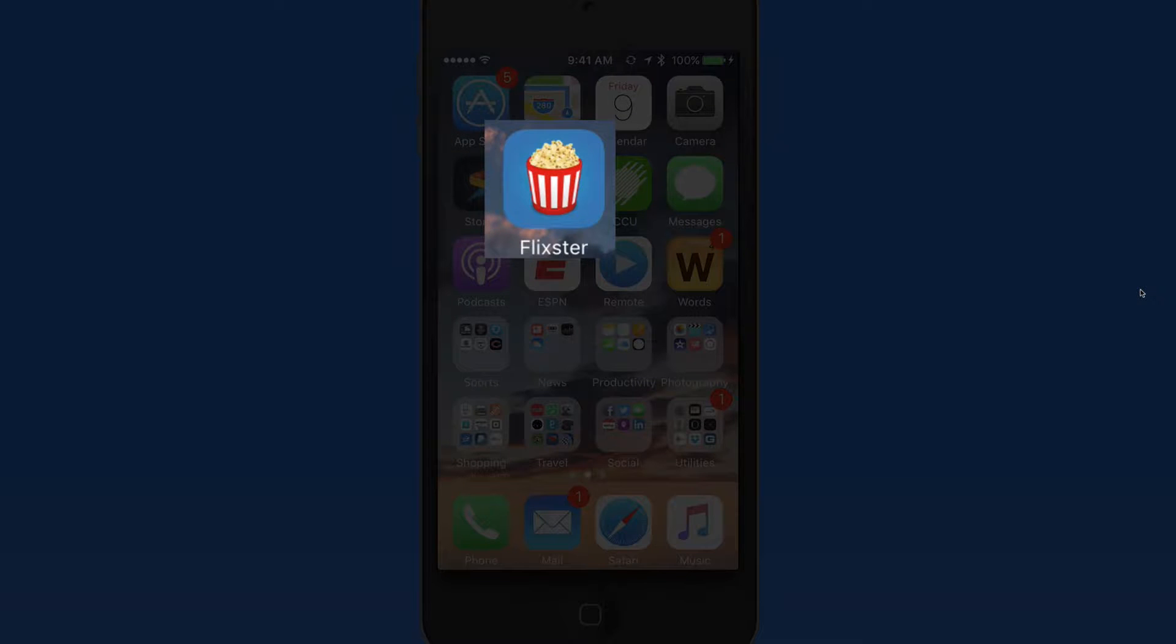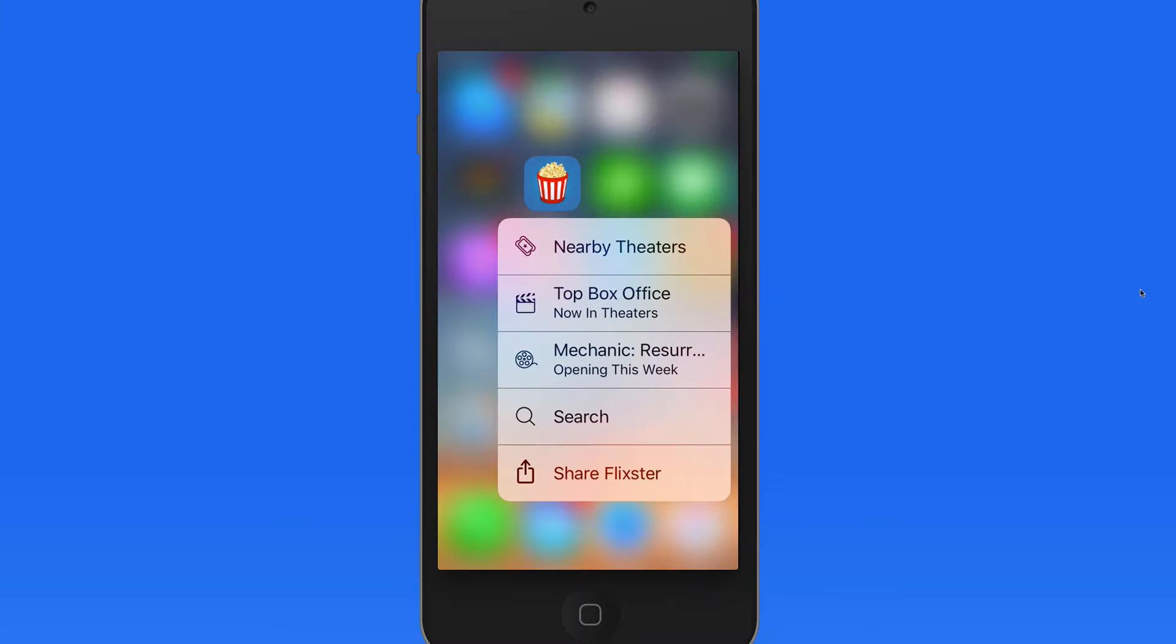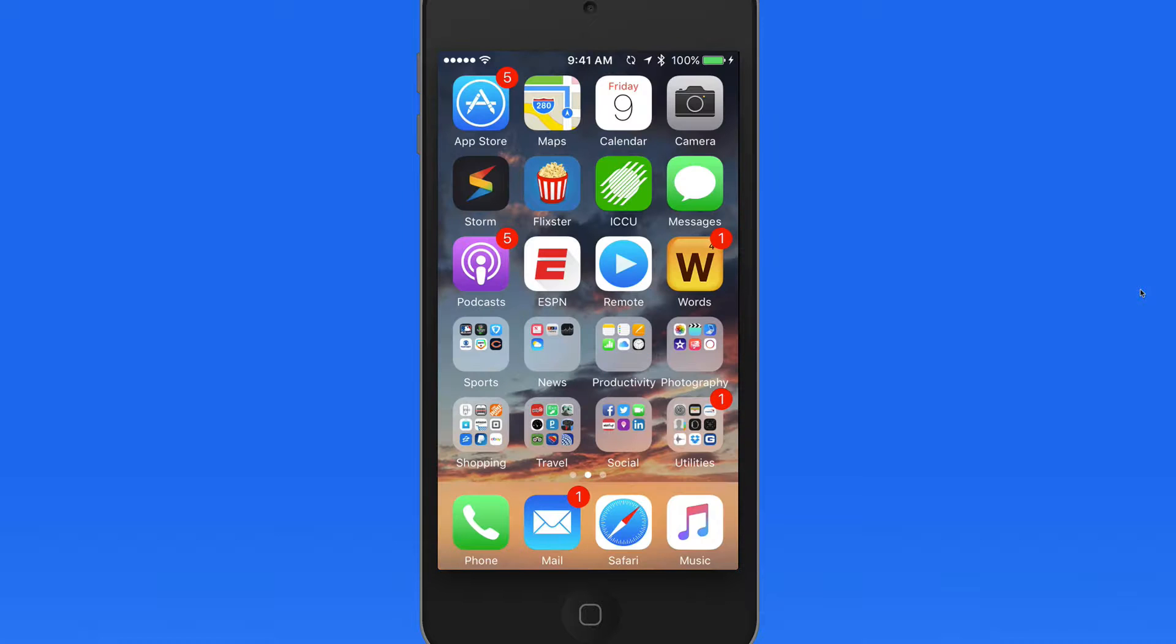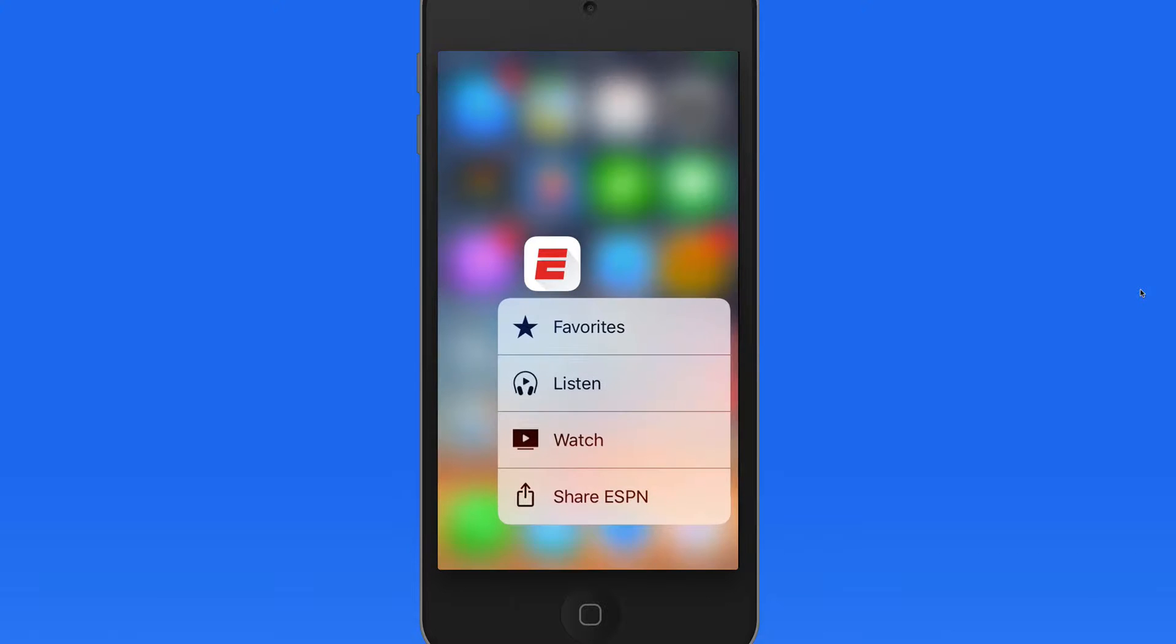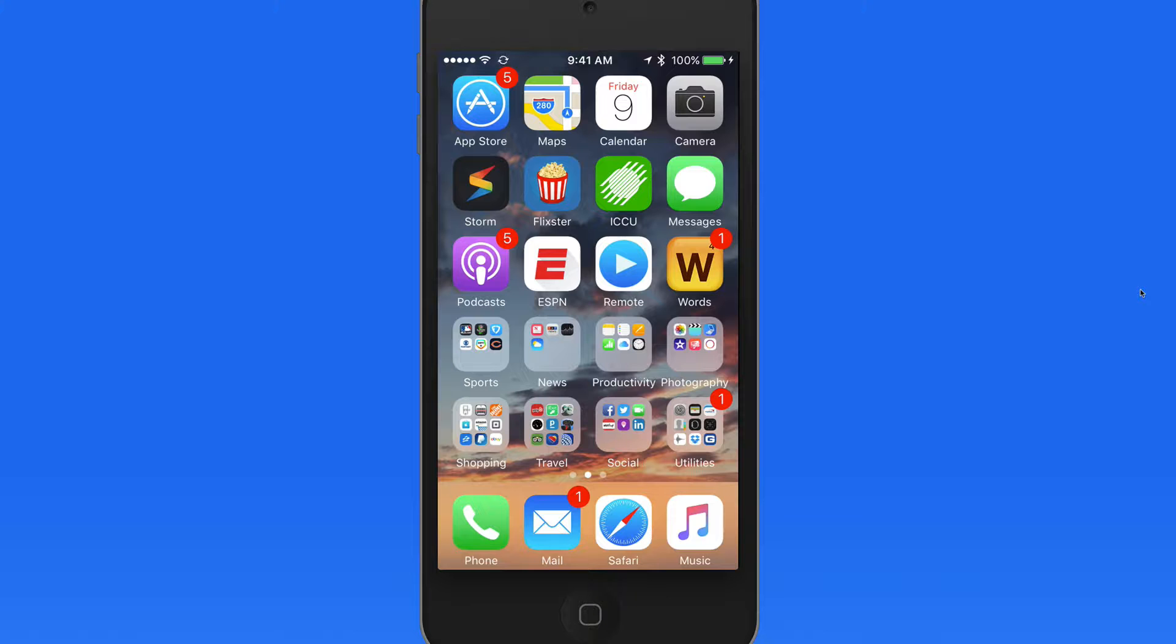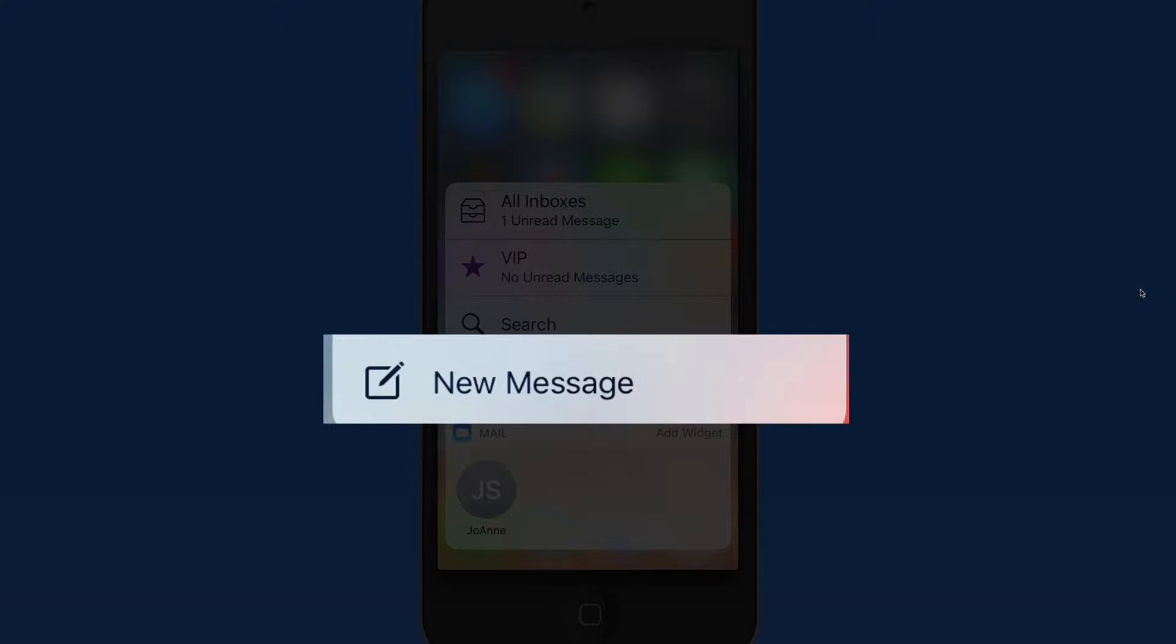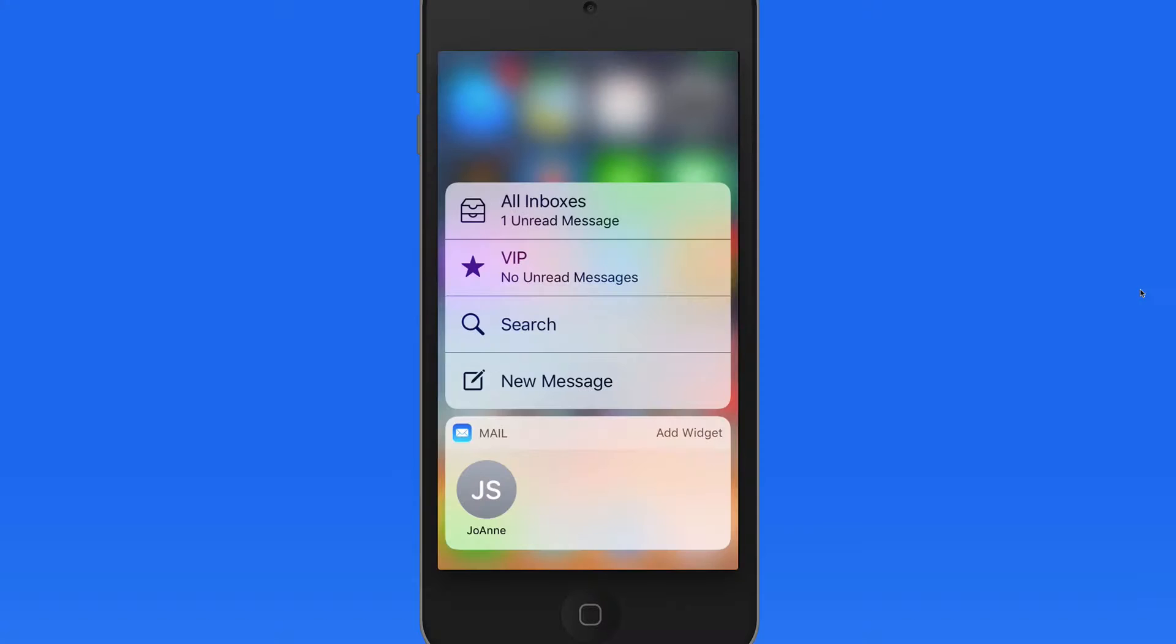From the home screen, I can press on an app's icon to bring up options from within that app. When you press, the phone responds both visually and with a vibration. Press on the Mail app and then New Message to jump right into a blank new message in mail.